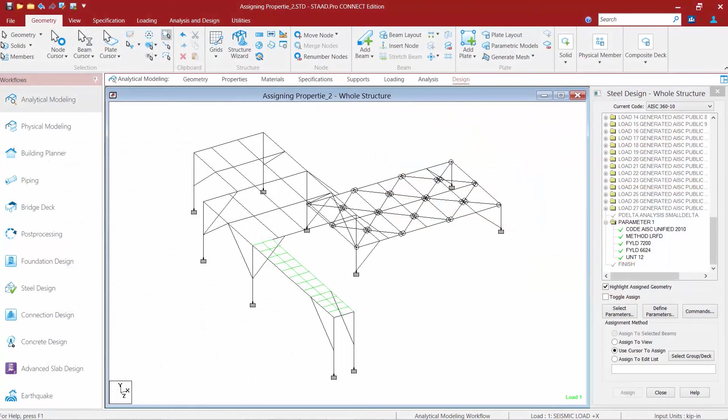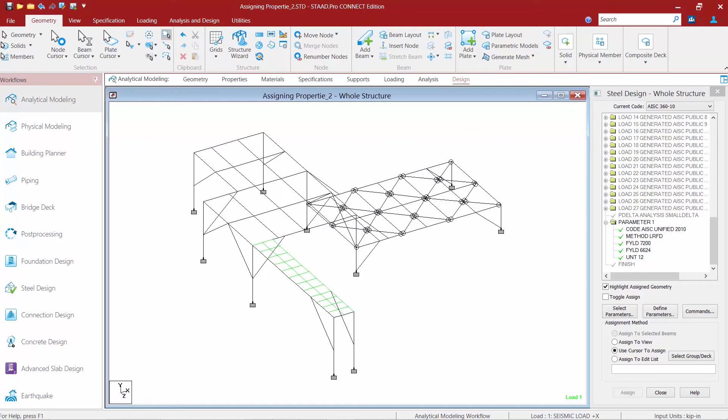For this exercise we are going to assume that the minor axis of a few of the columns are unbraced for the entire lengths of the columns. To ensure that the bracing is considered correctly we're going to specify an unbraced length for the minor axis as the total length of the columns.